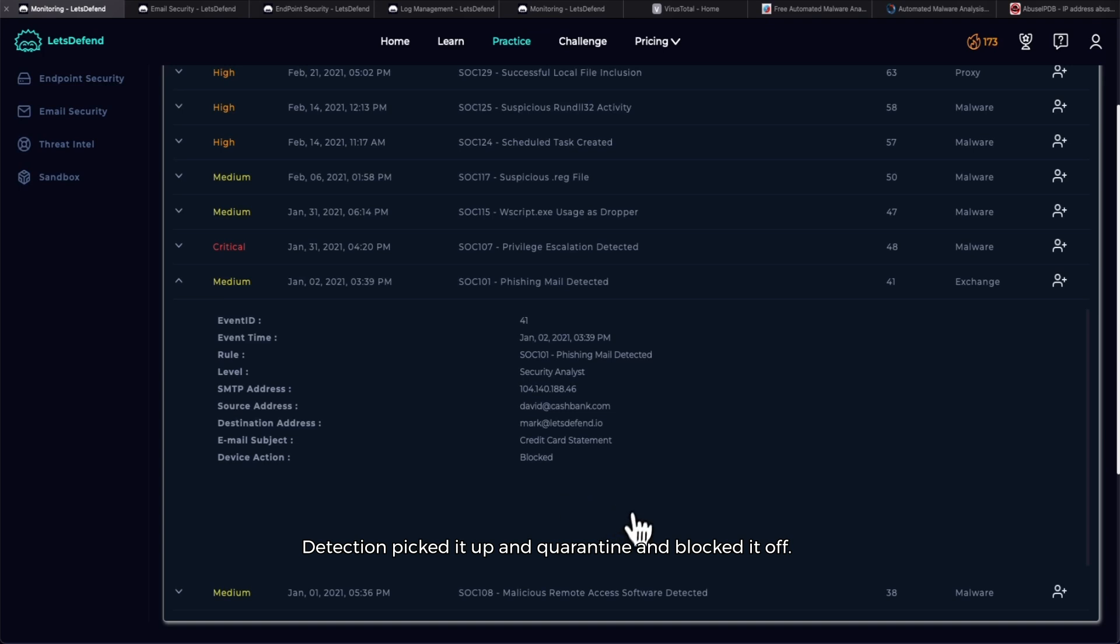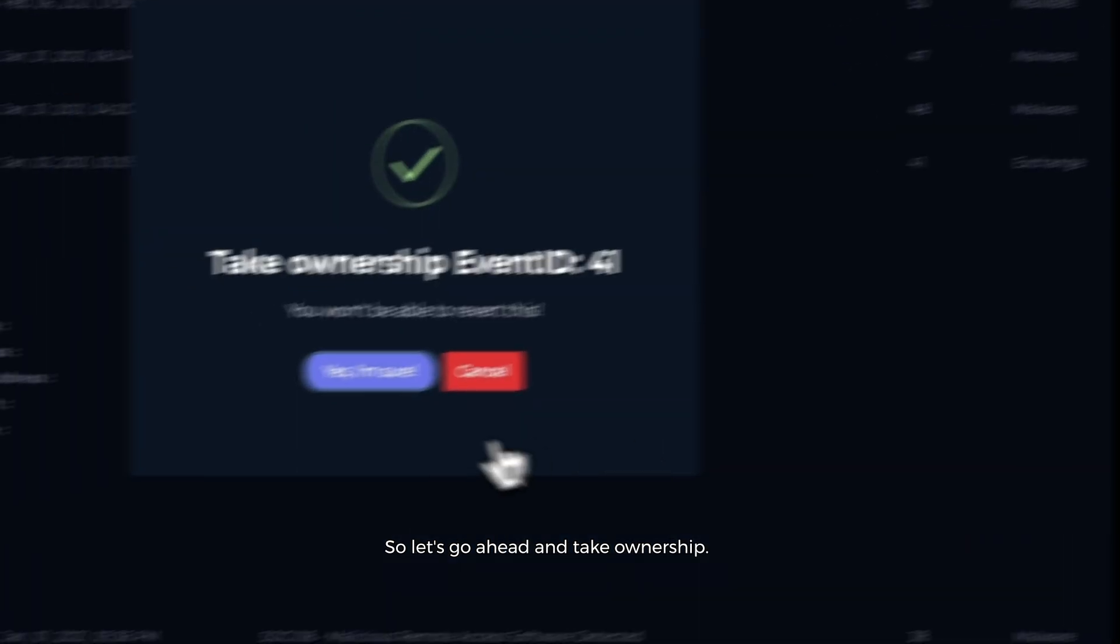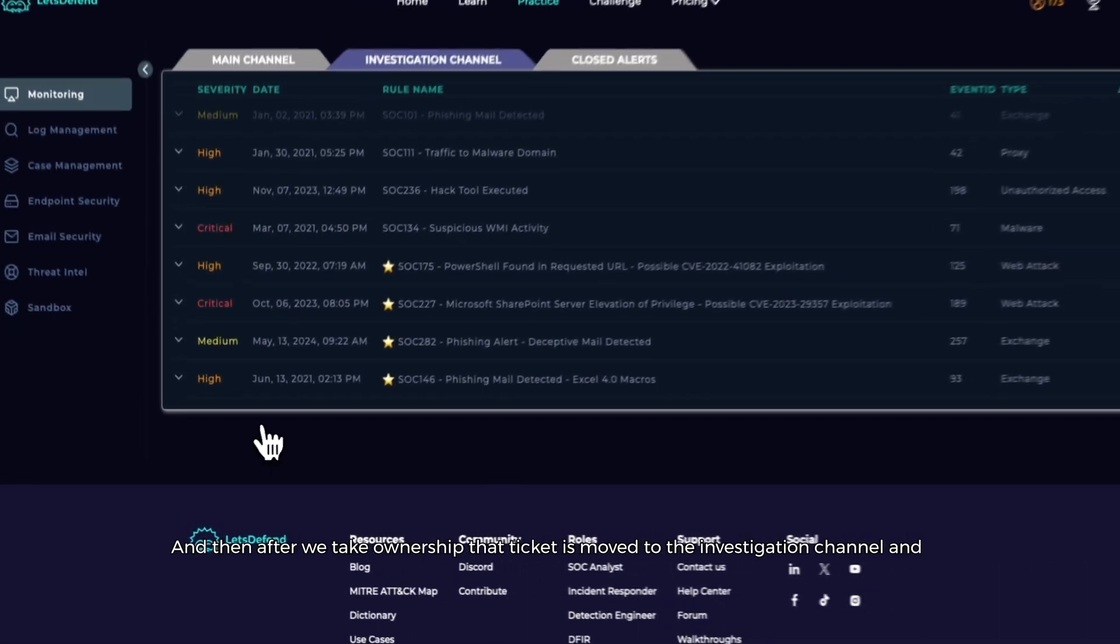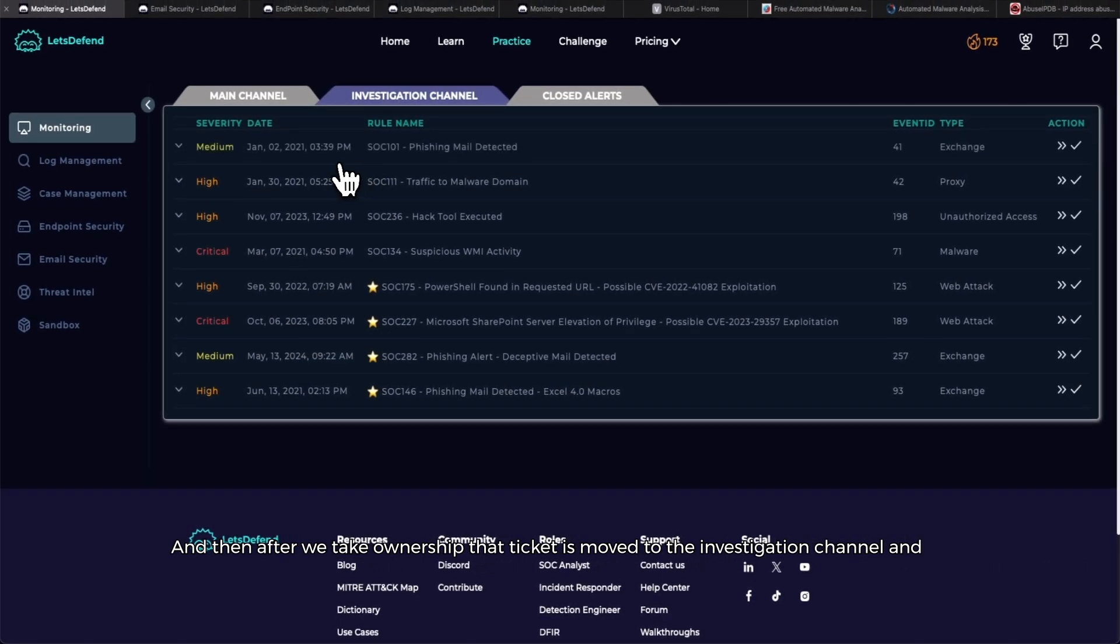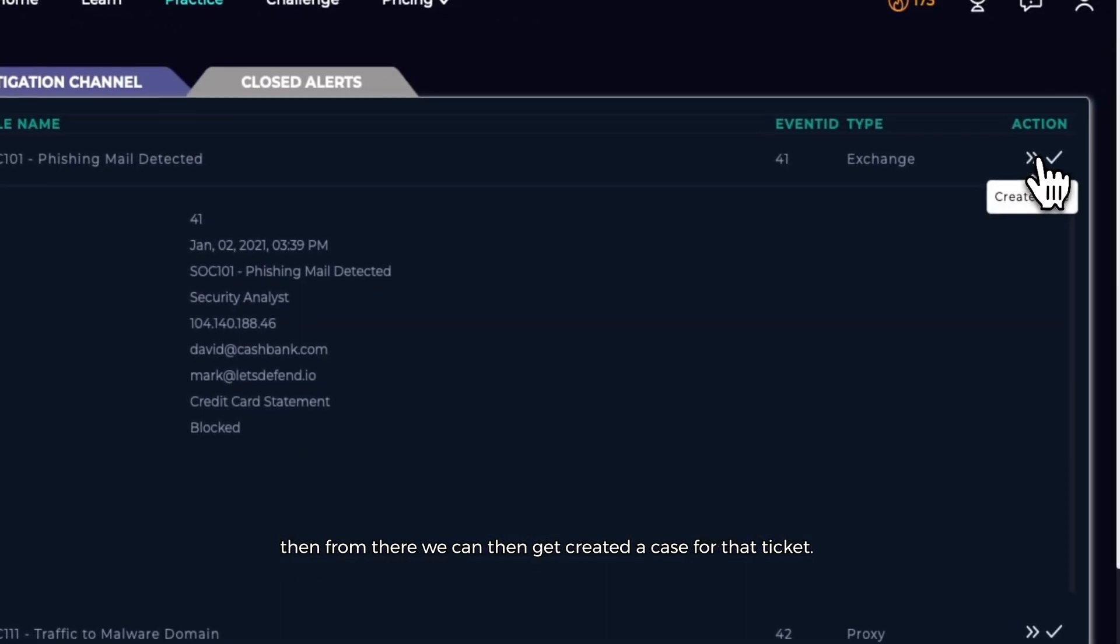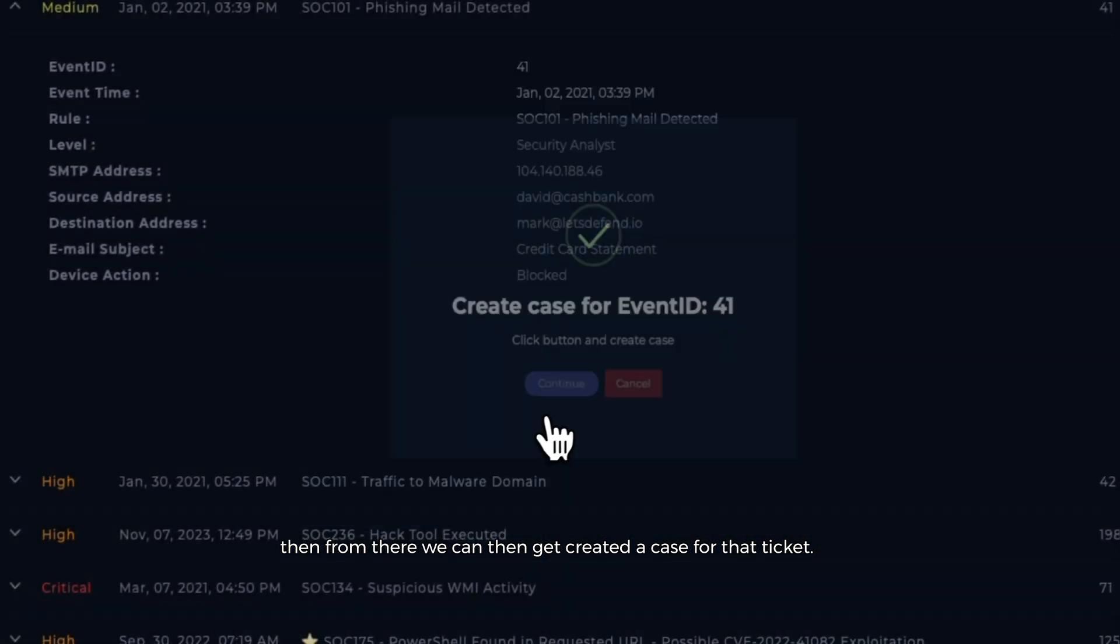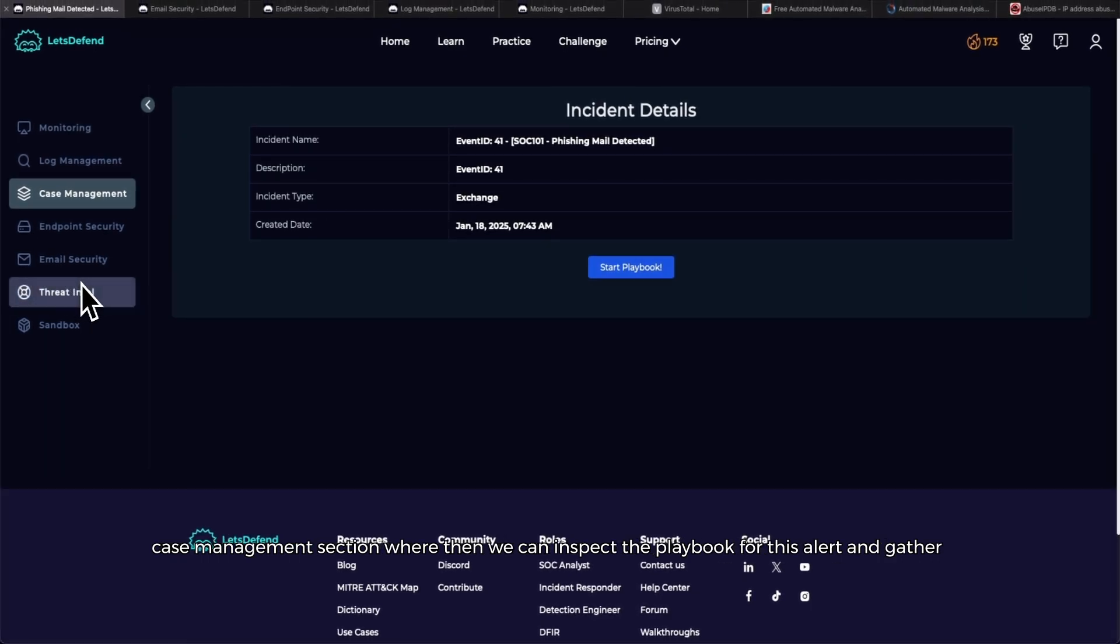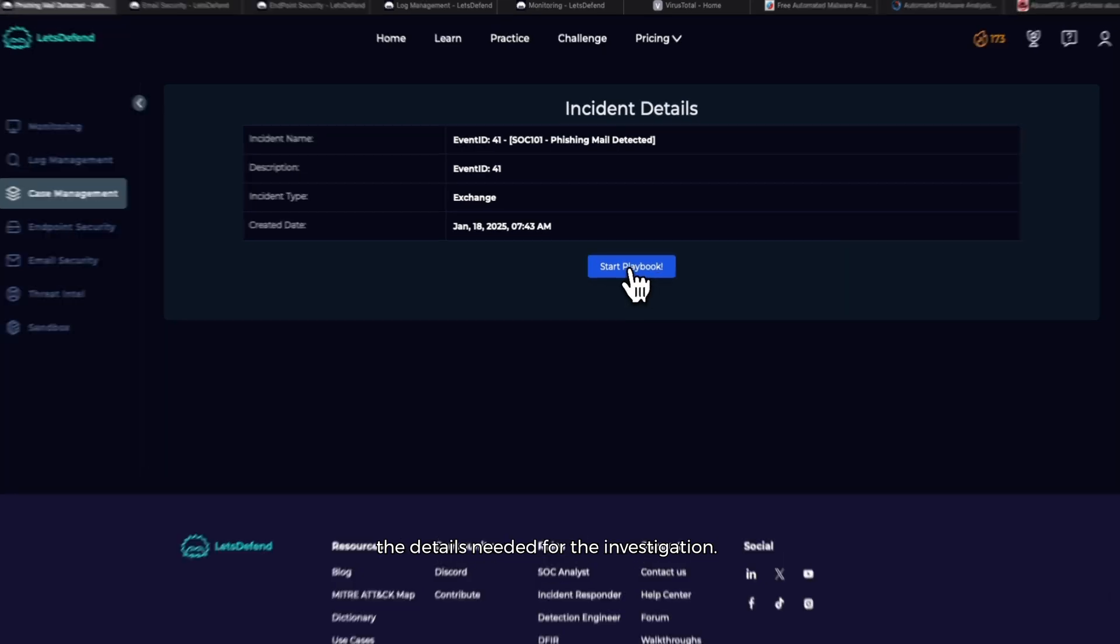All right, so let's investigate further to see exactly the details of what went on. Let's go ahead and take ownership. After we take ownership, that ticket is moved to the investigation channel, and then from there we can begin to create a case for that ticket. Once we create that case, we're sent over to the case management section where we can inspect the playbook for this alert and gather the details needed for the investigation.